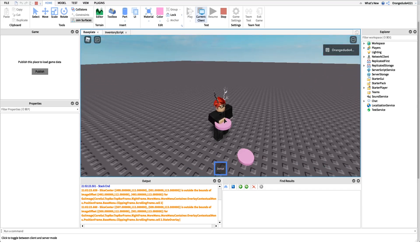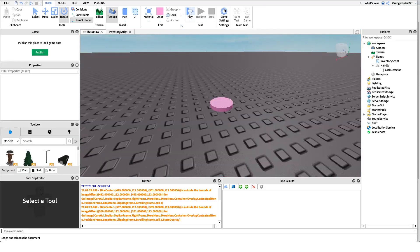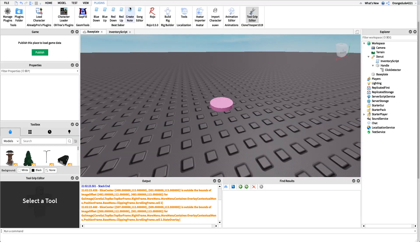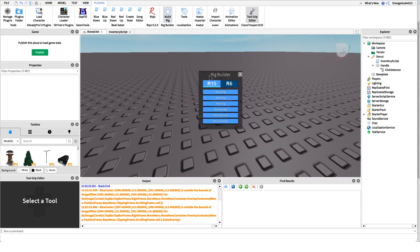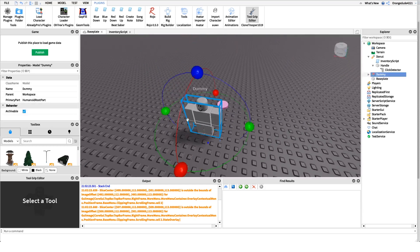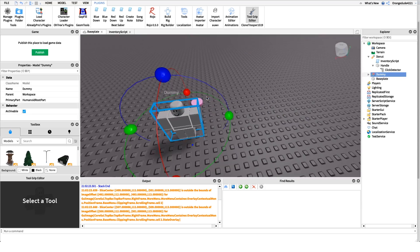To make the eating action work, we're going to use an animation — and it's easier than you think; you don't need to hire an animator. Go to the Plugins tab, click 'Build Rig', select Block Rig (or R15/R6 depending on your game), and it'll create a dummy NPC. This is what you'll use to create the eating animation.